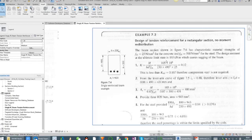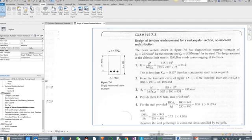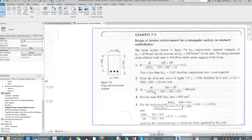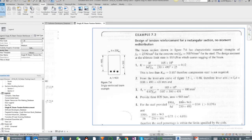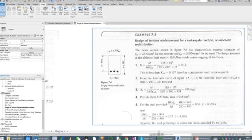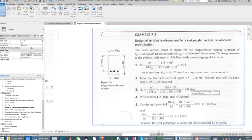For the steel, we've got 500 newtons per millimeter squared and a bending moment of 165 kilonewton meters. If you do the calculation manually by hand, obviously you're going to get three bars for diameter 20 mm.